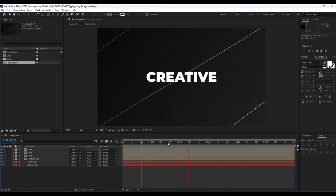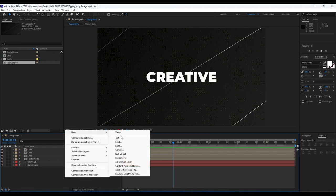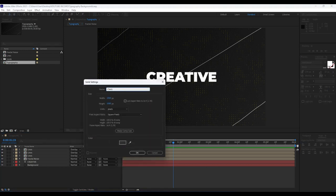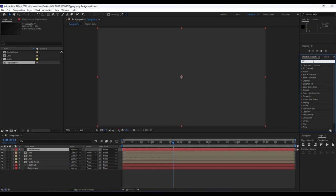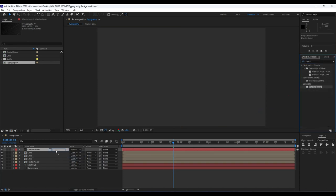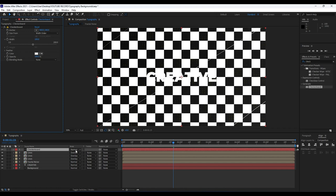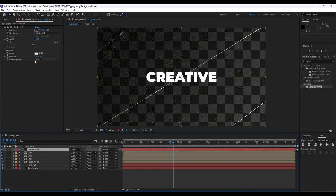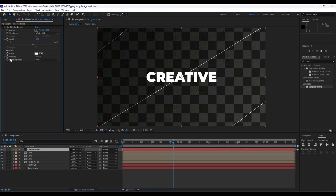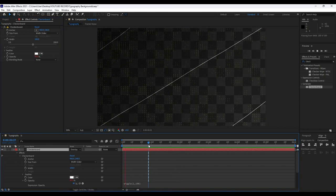The next step is to create another solid layer. Right click to create a new solid and rename it 'checkerboard.' Find the Checkerboard effect in Effects and Presets, drag and drop onto our checkerboard layer. For the width go to around 100. You can also play with blending modes — maybe Soft Light or Overlay. Now animate opacity — hit Alt and left mouse click, then type 'wiggle(1, 100).' Now we have a really cool and creative opacity animation for this checkerboard.